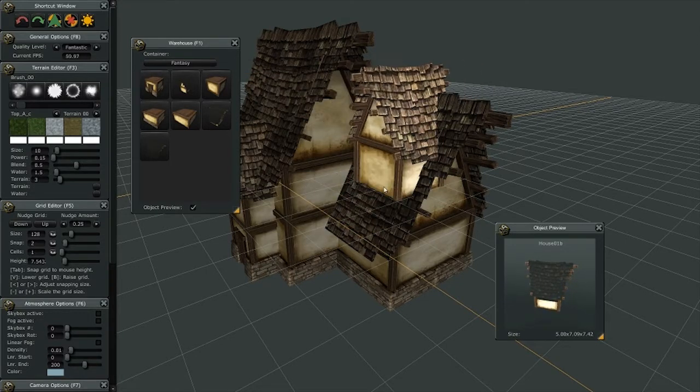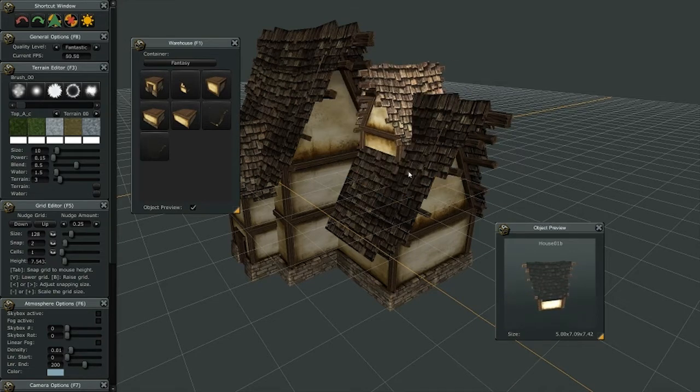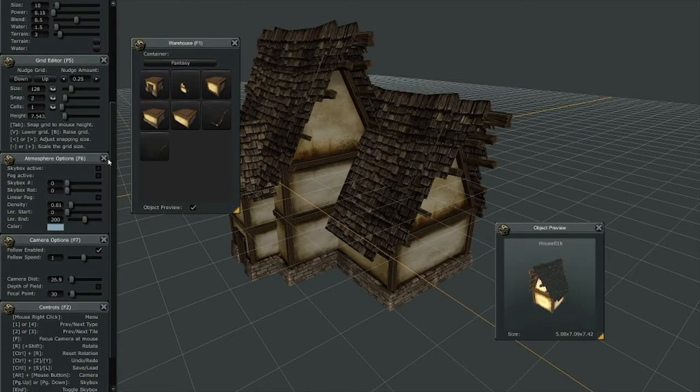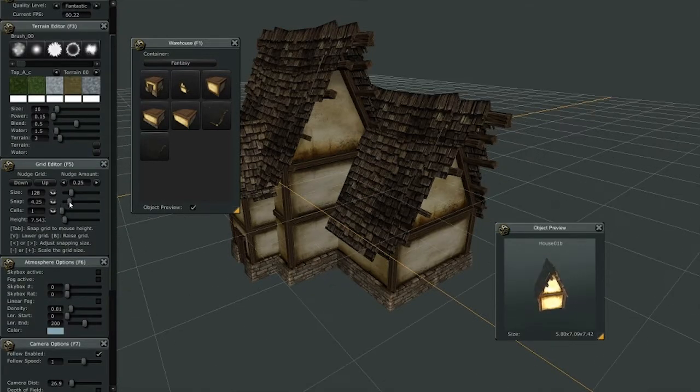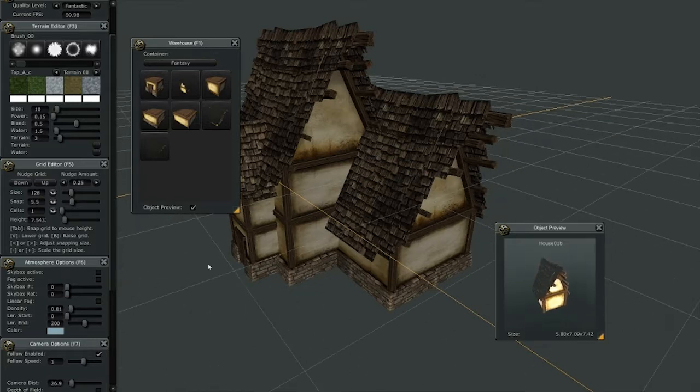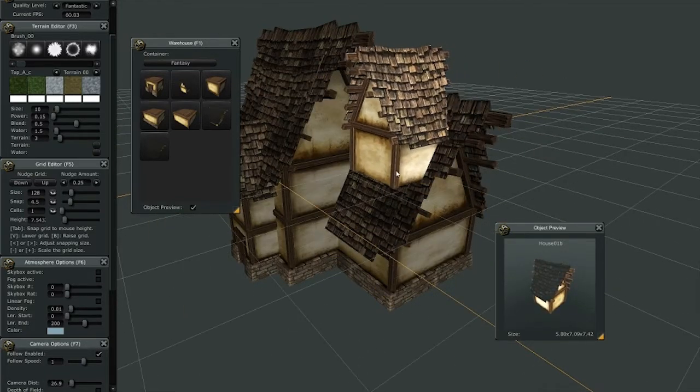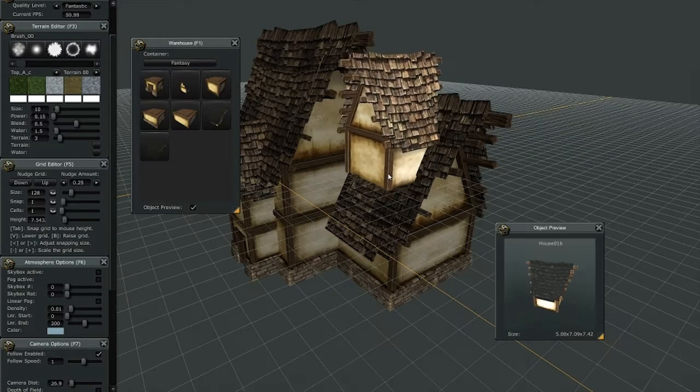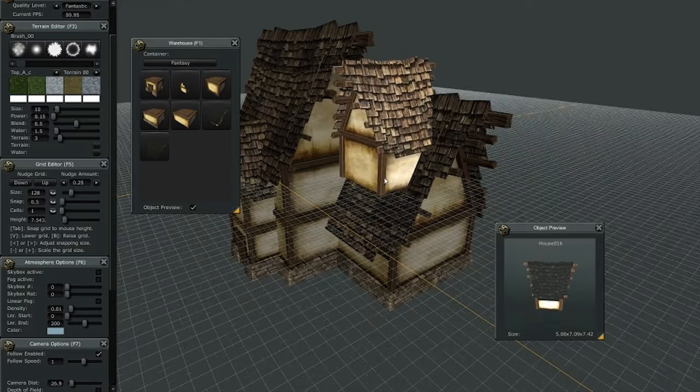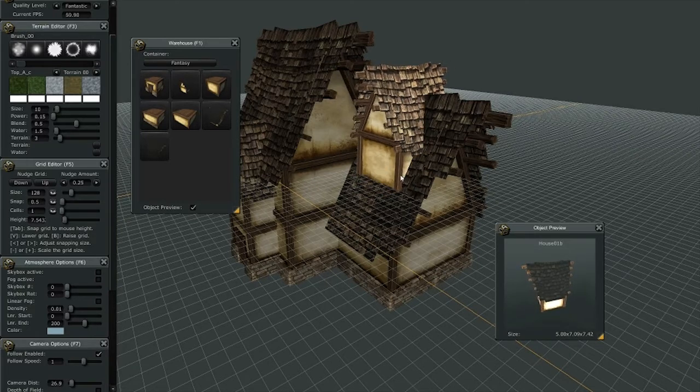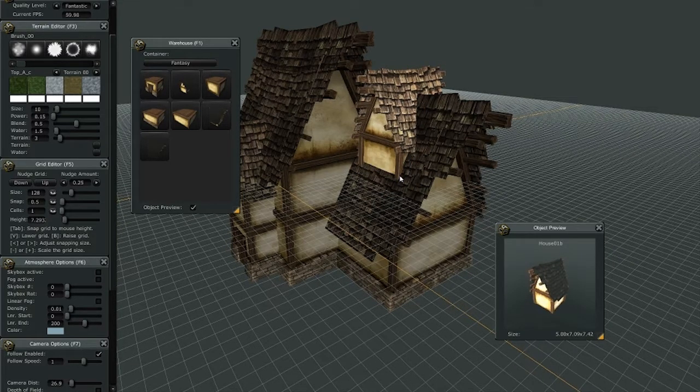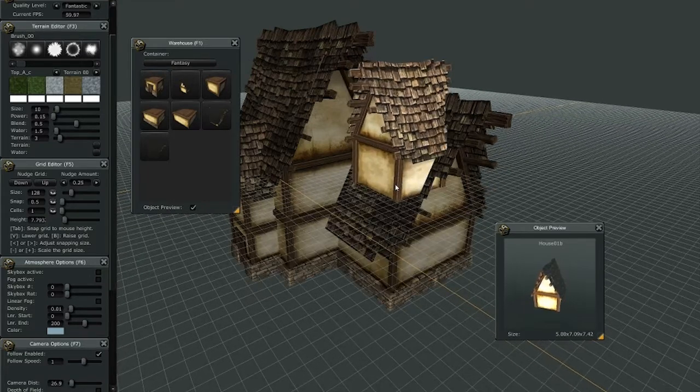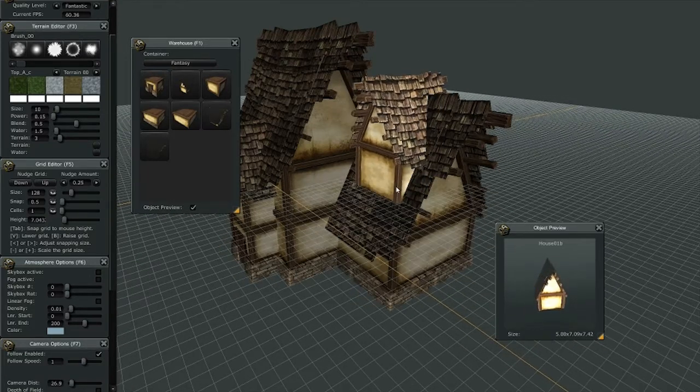Now our grid setting is too high to allow it to be placed accurately, so we're going to go to our grid menu, lower that. Now I can adjust my snap value either this way with the slider, or I can also use my greater than and less than keys to interactively scale that grid. I can also simultaneously move my grid up and down using the V and B buttons. That's nudging the grid.